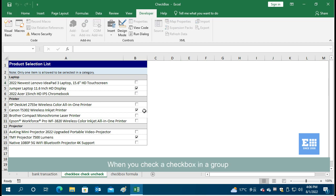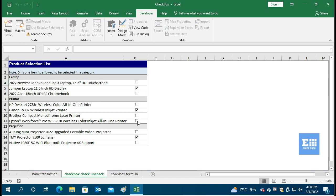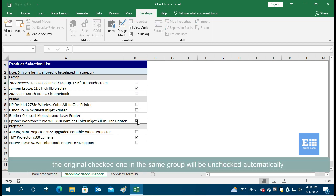When you check a checkbox in a group, the original checked one in the same group will be unchecked automatically.